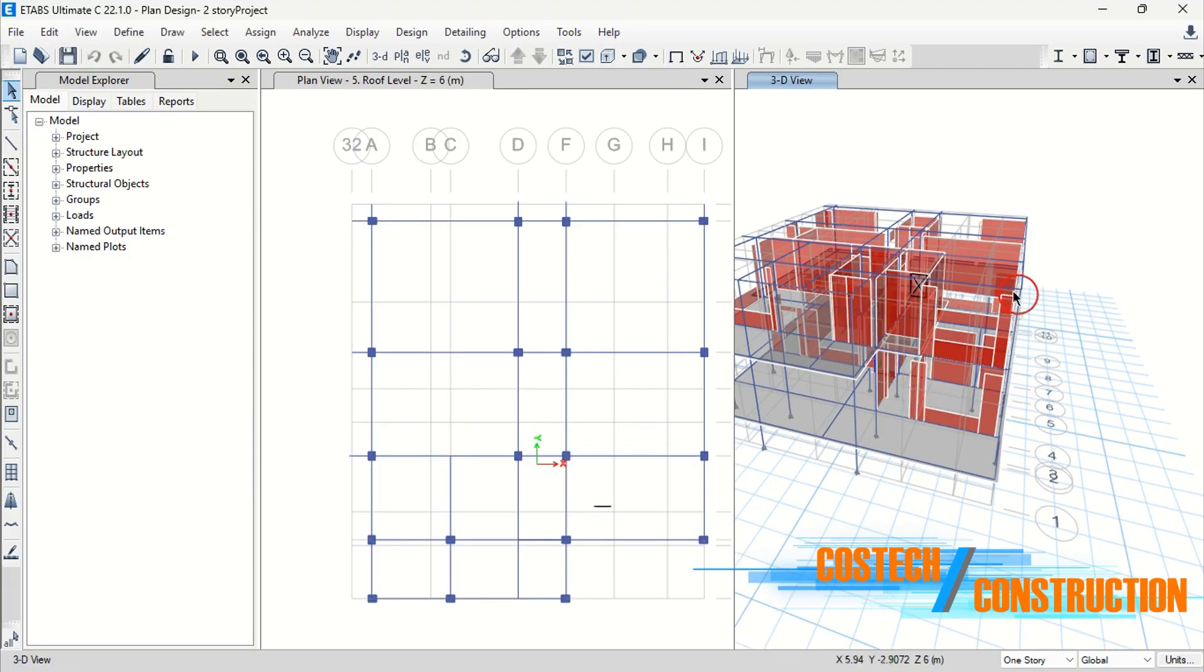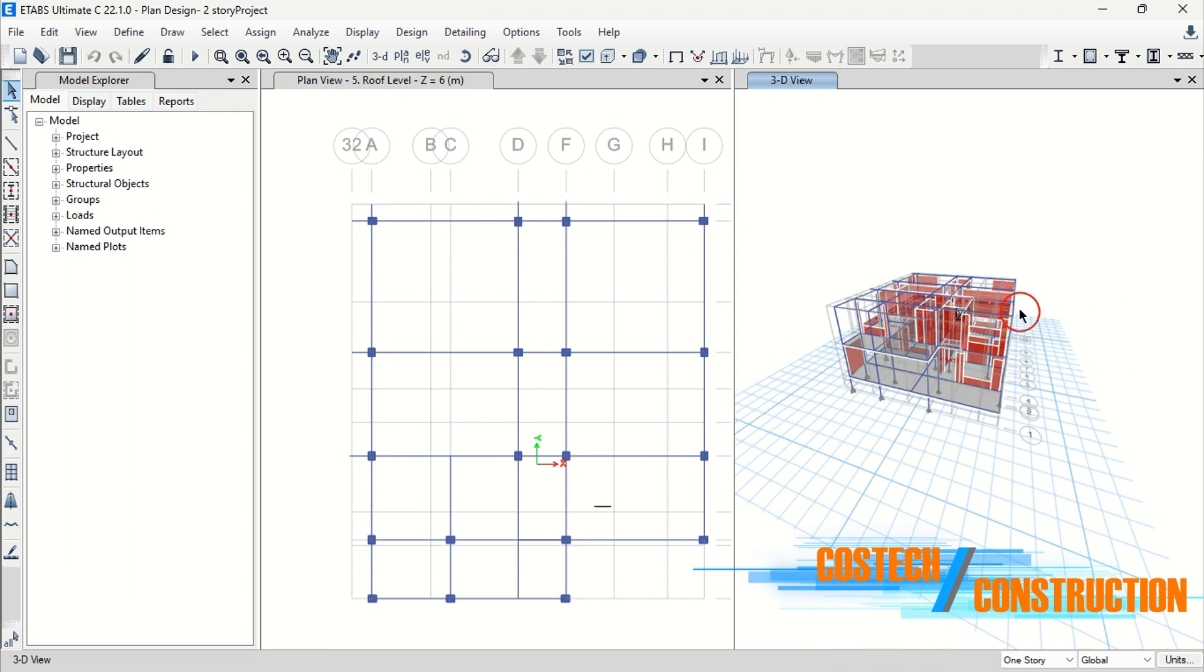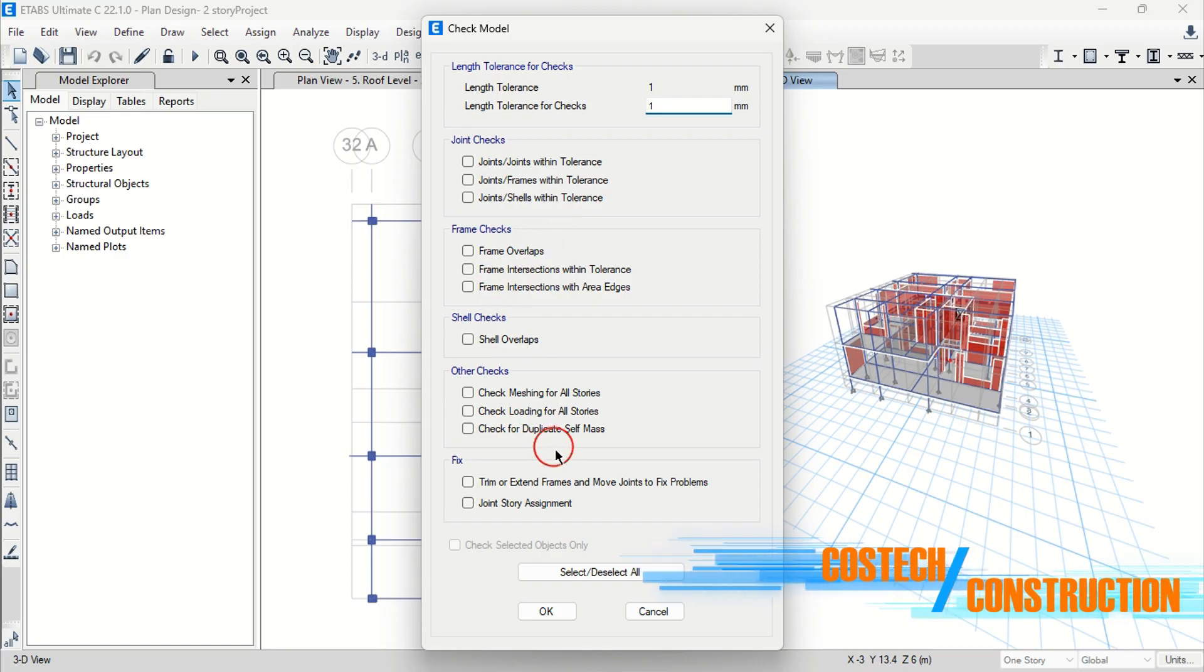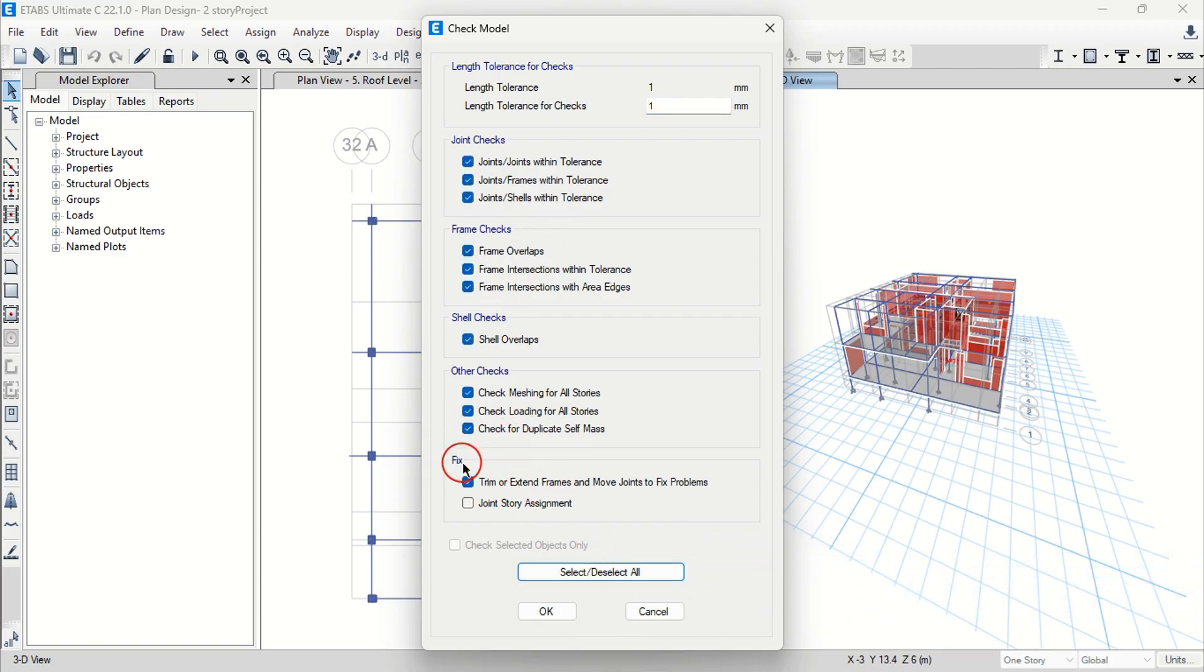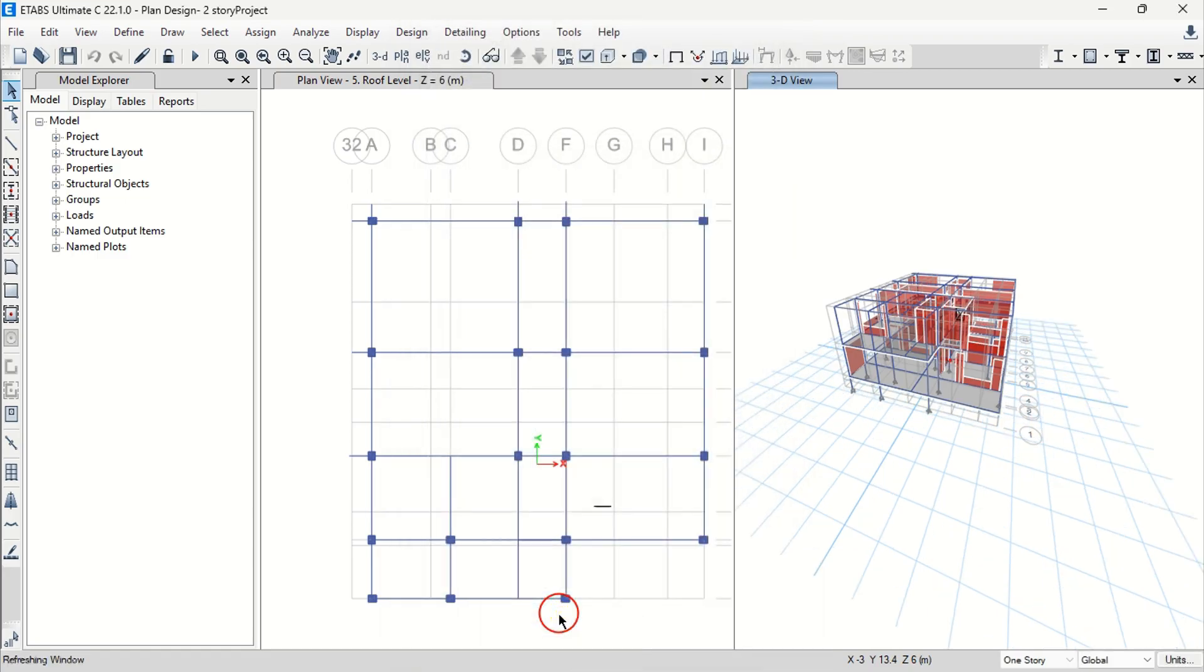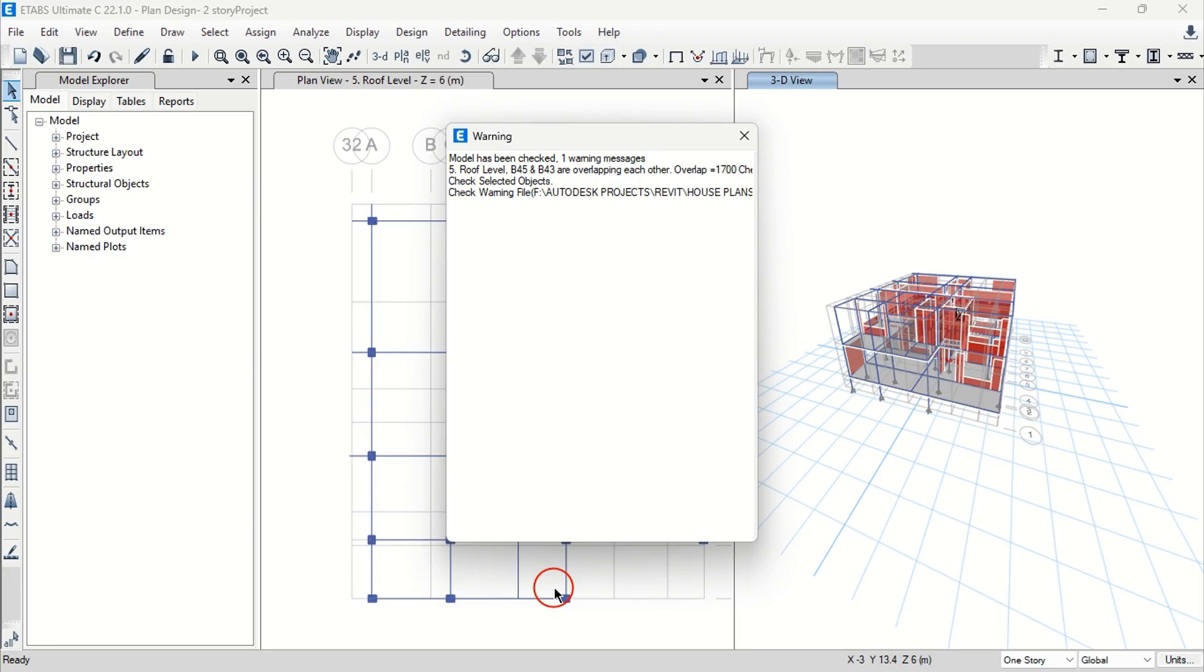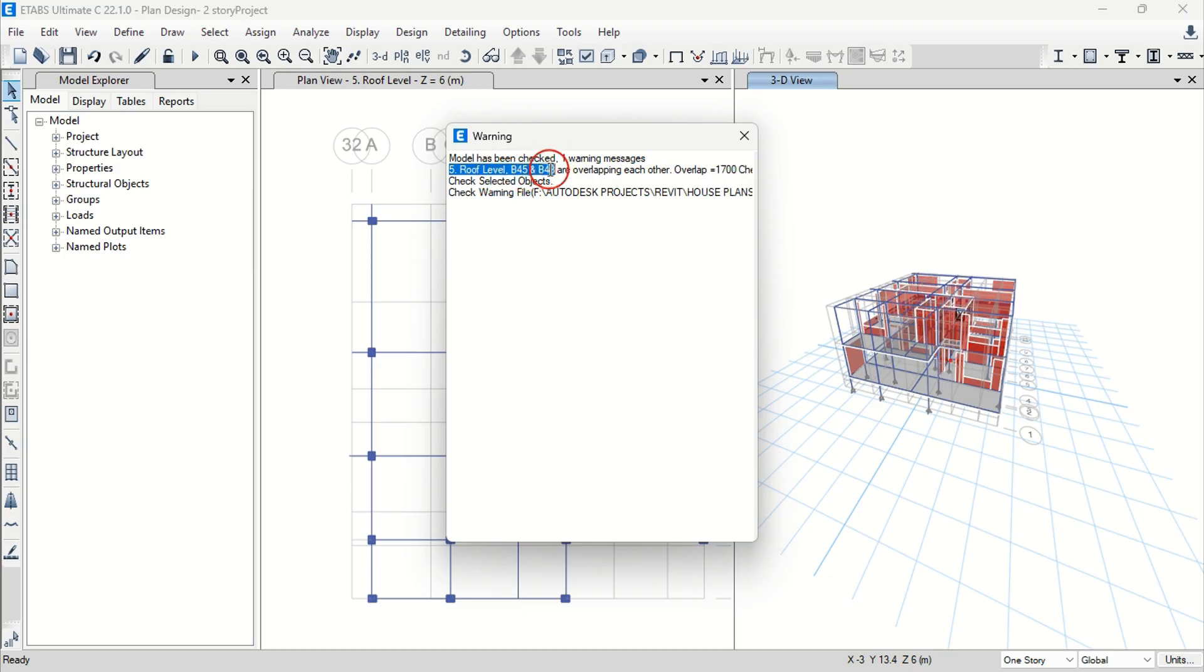We can check the model to view the error details in this project. Drop at Analyze then select Check model. Select all from here and enable all fix options to fix frames and joints and joint story assignment then hit OK. This step is critical to maintaining data integrity and avoiding clashes from the structural members. The error is at the roof level where two beams overlap. That is beam 45 and beam 43. I will fix this error before proceeding to materials and sections.